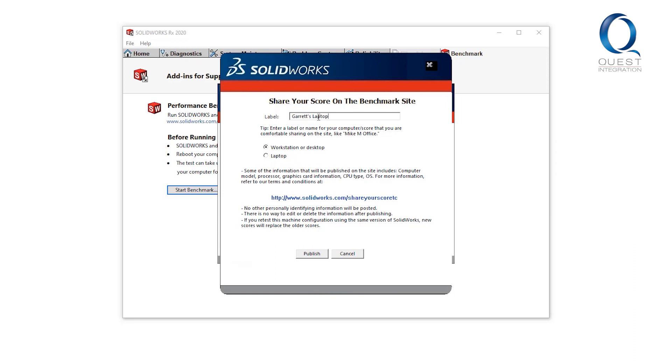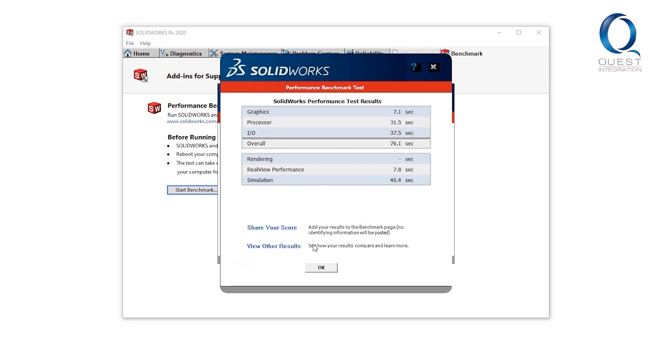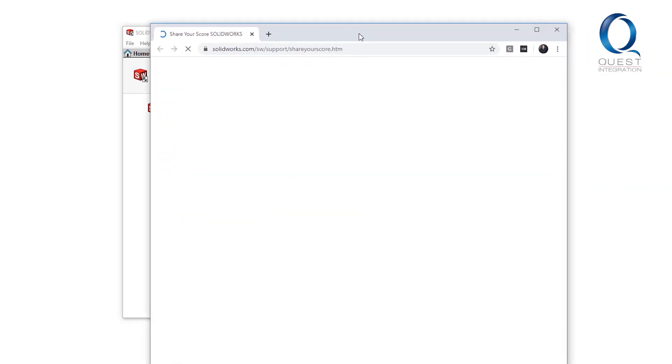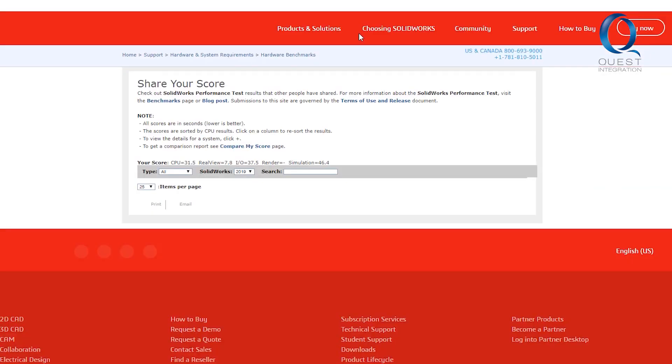It may be a better idea to use a custom-built workstation for things like simulation and photo rendering. Whenever you're speccing out a new workstation, make sure to look up the SOLIDWORKS system requirements for a minimum recommendation.